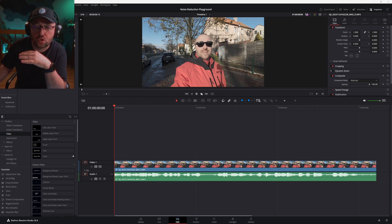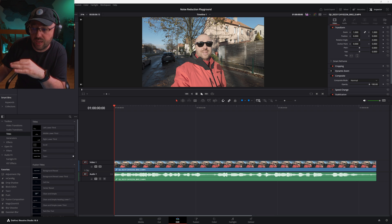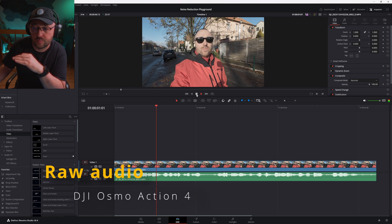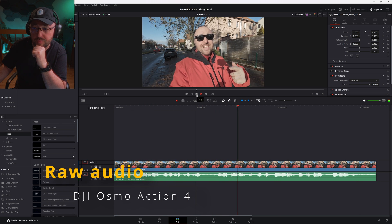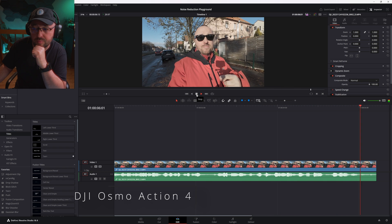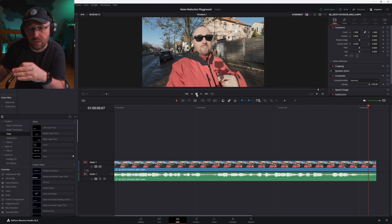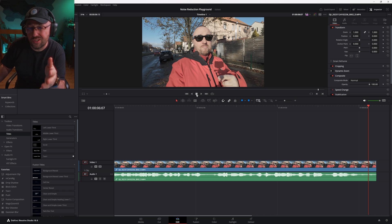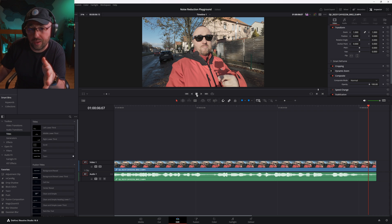I recorded a short clip somewhere on the street of the city I'm living in. As you will be able to hear in just a moment, it's super noisy. And this is how I sound on a city street — you can understand me, but the noise level from the cars and in general from the street is very high.